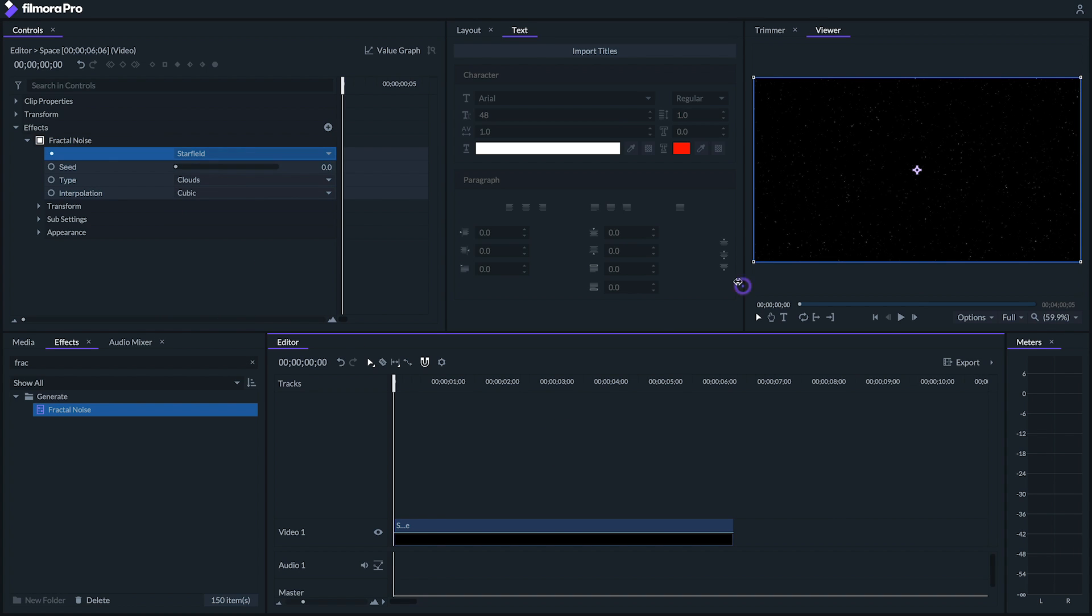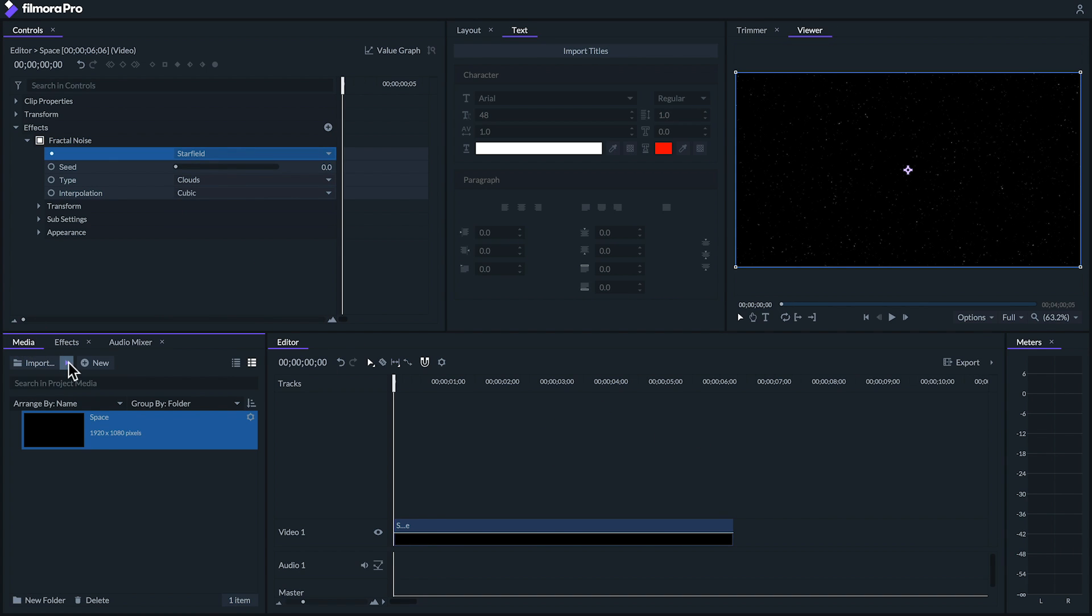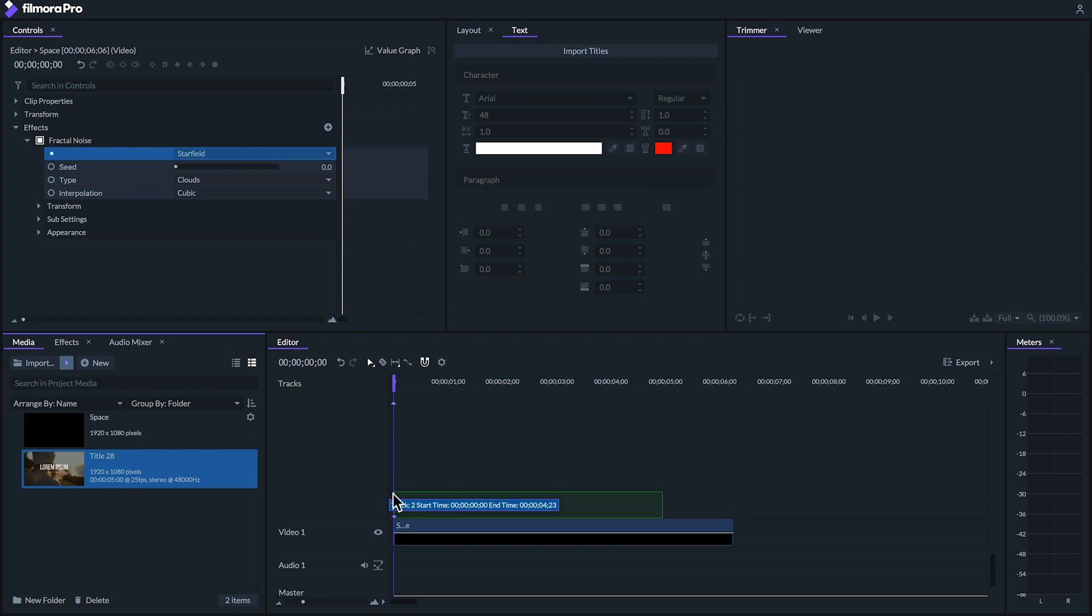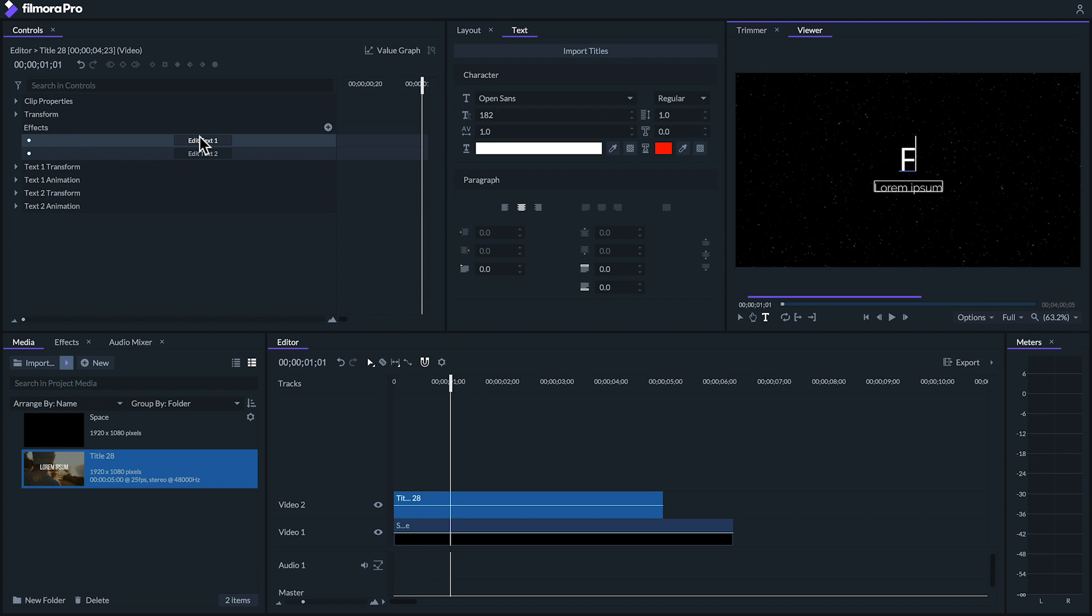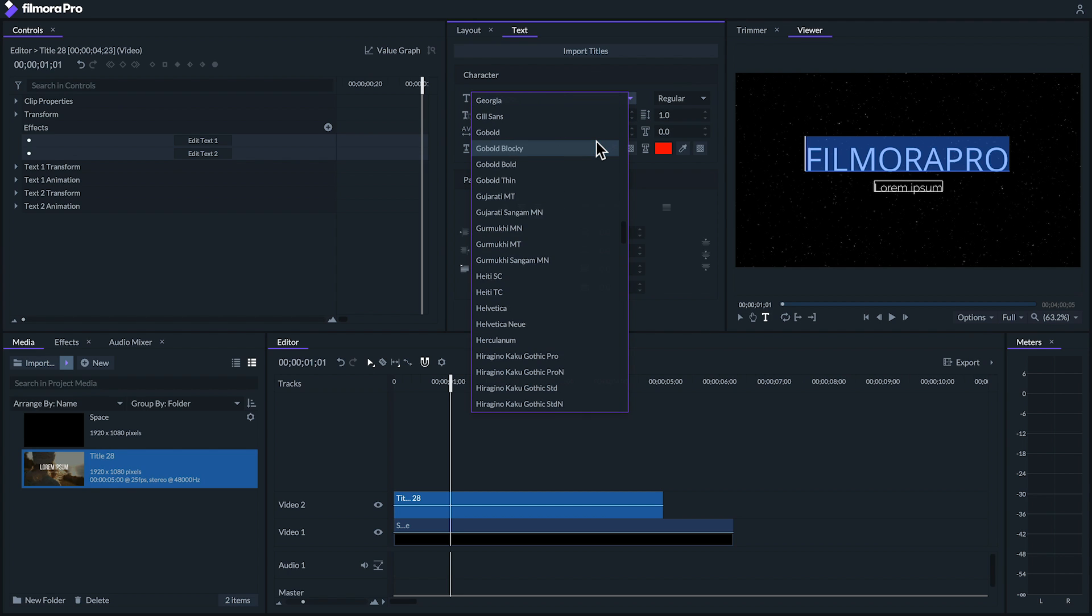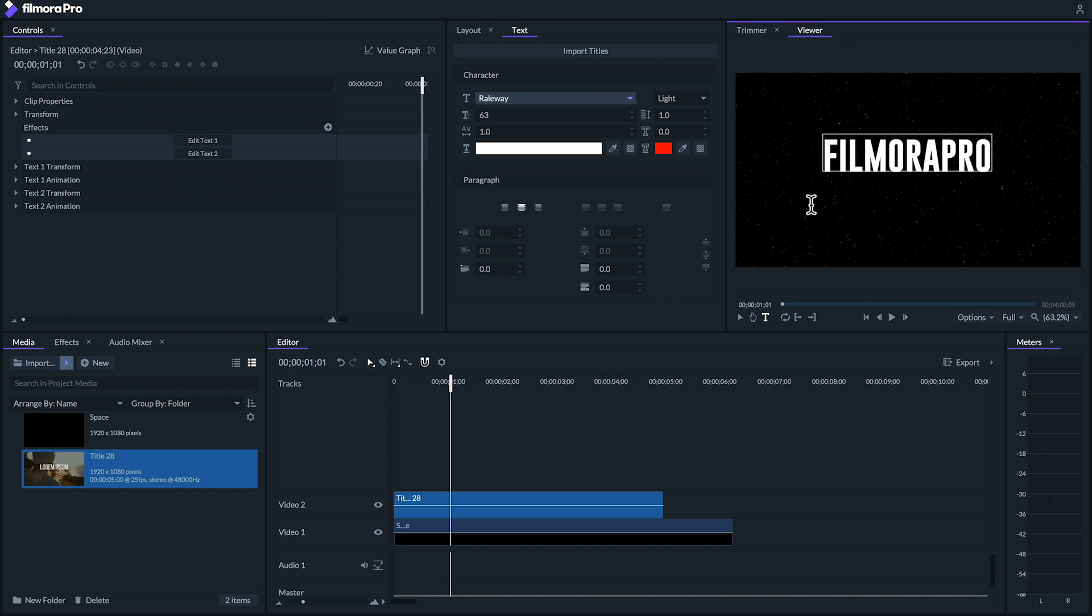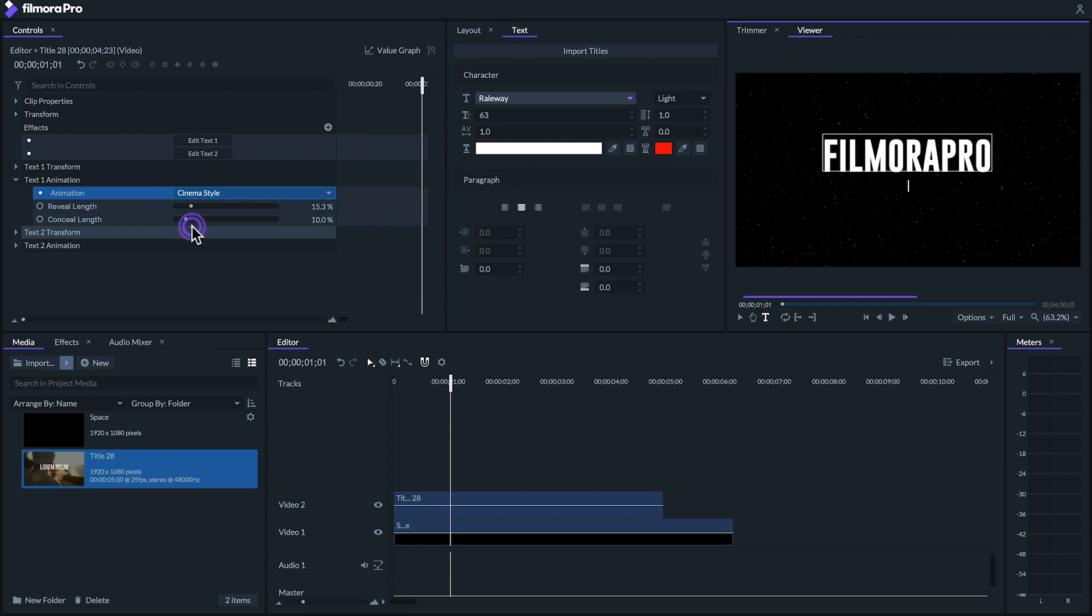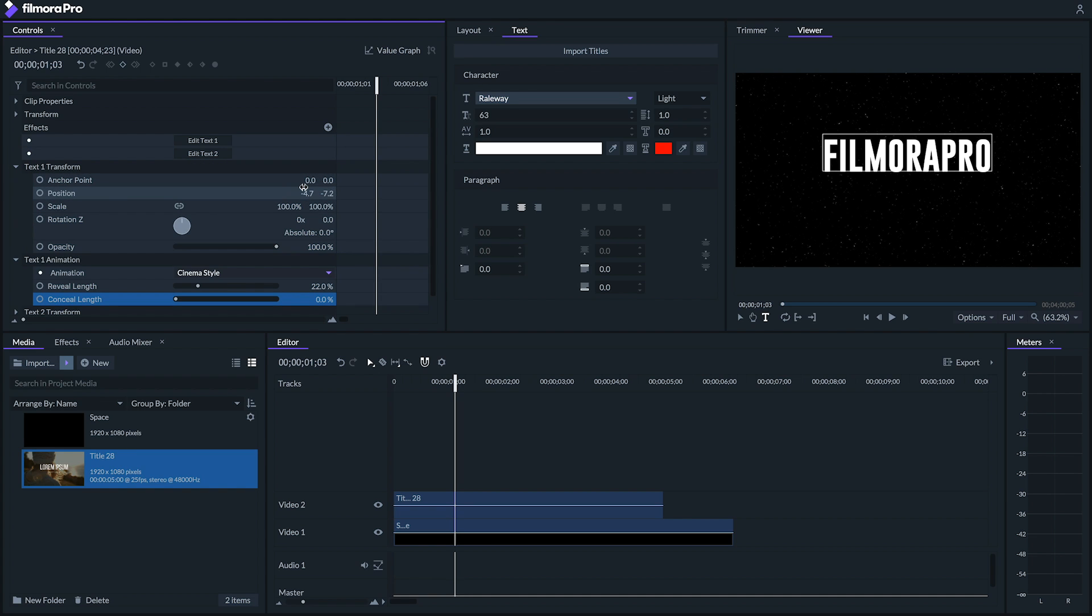Next, we're going to use an animation preset for our main title. Let's go to Import Titles and select a relatively plain looking title to start out. Let's click on our Edit Text 1 box and type in our title. And under the Text tab, I'll change my font to a nice impactful font like this one. We really only have one line of text for this animation, so we'll go to our Text 2 and delete the text from there. Let's change up our title's animation by going to Text 1 Animation and selecting Cinema Style. And we'll set our Reveal Length to 22% and our Conceal Length to 0%.